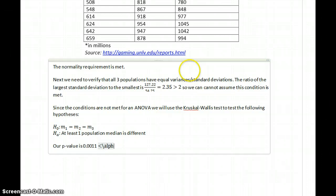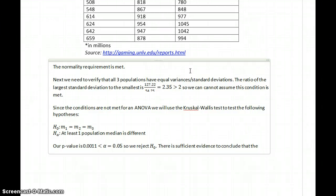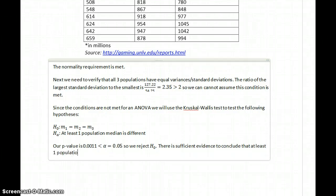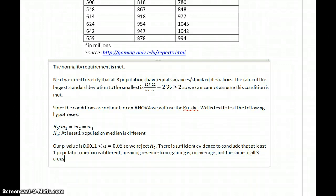The p-value of 0.0011 is less than our alpha of 0.05, so we reject the null hypothesis. There is sufficient evidence to conclude that at least one population median is different, meaning revenue from gaming is on average not the same in all three areas. In this case, the claim is not supported.